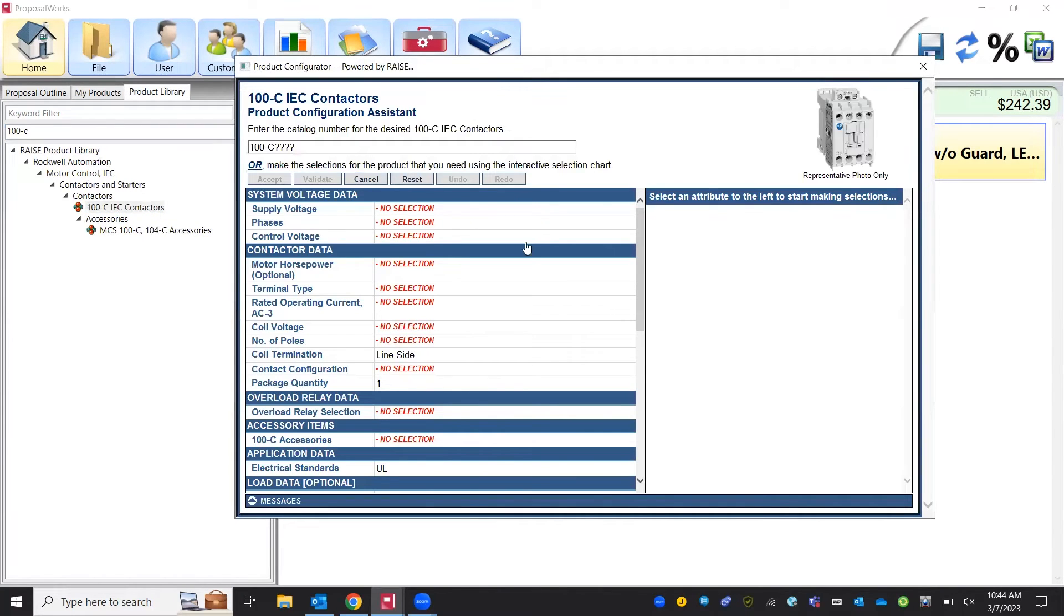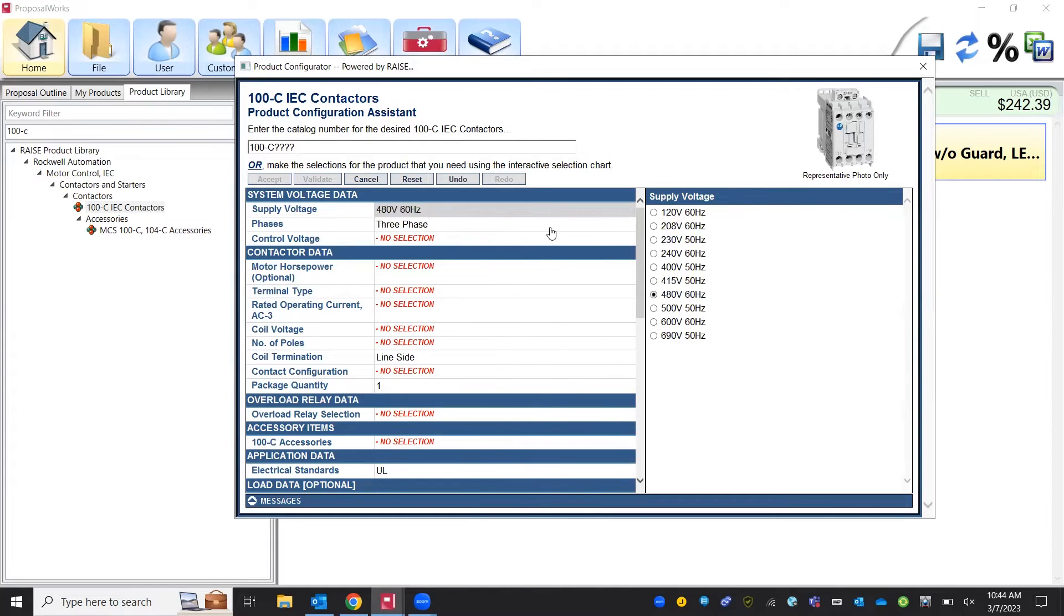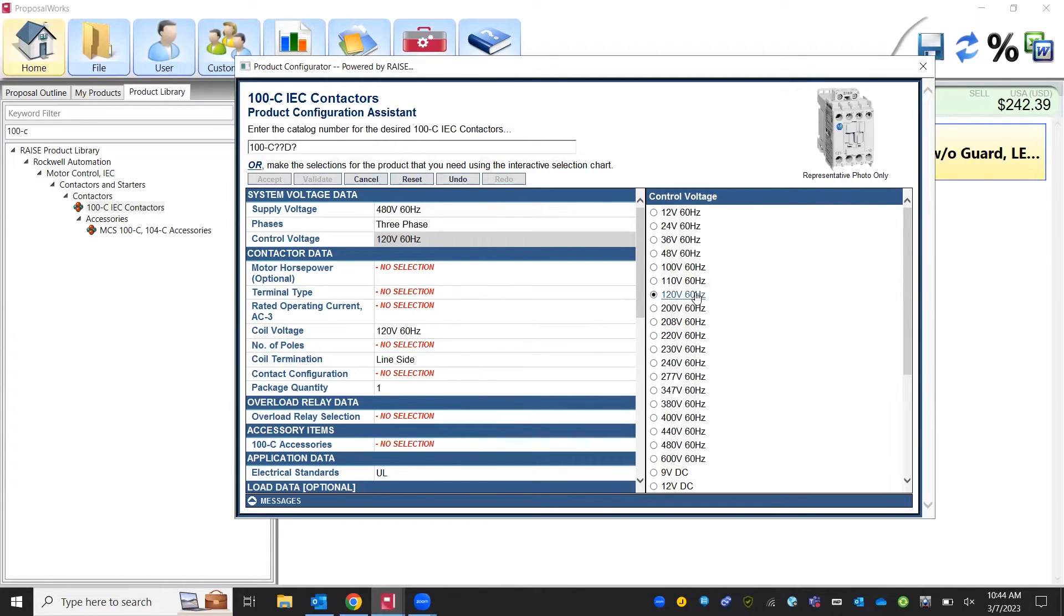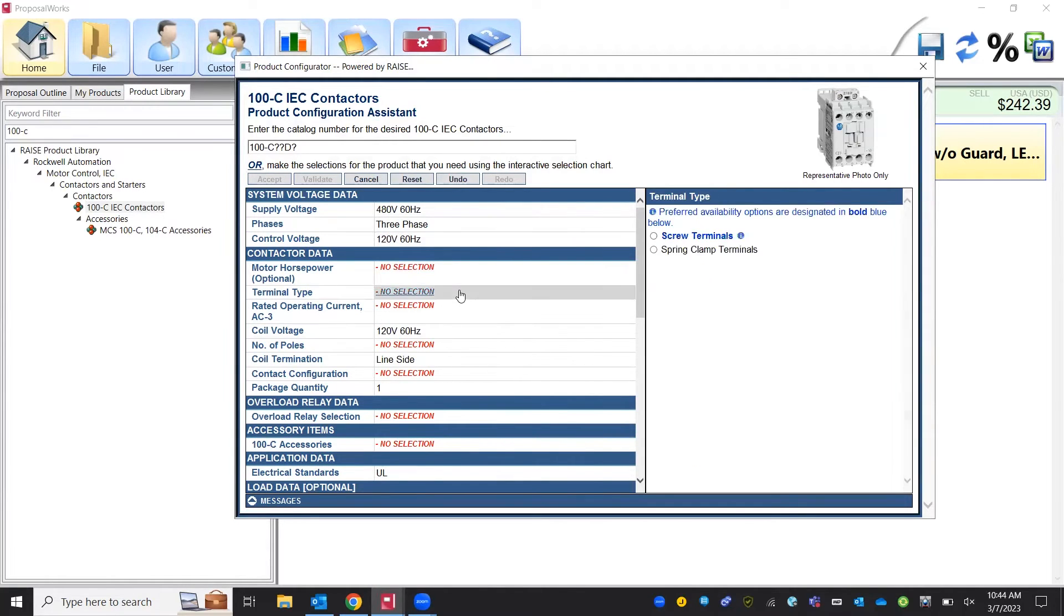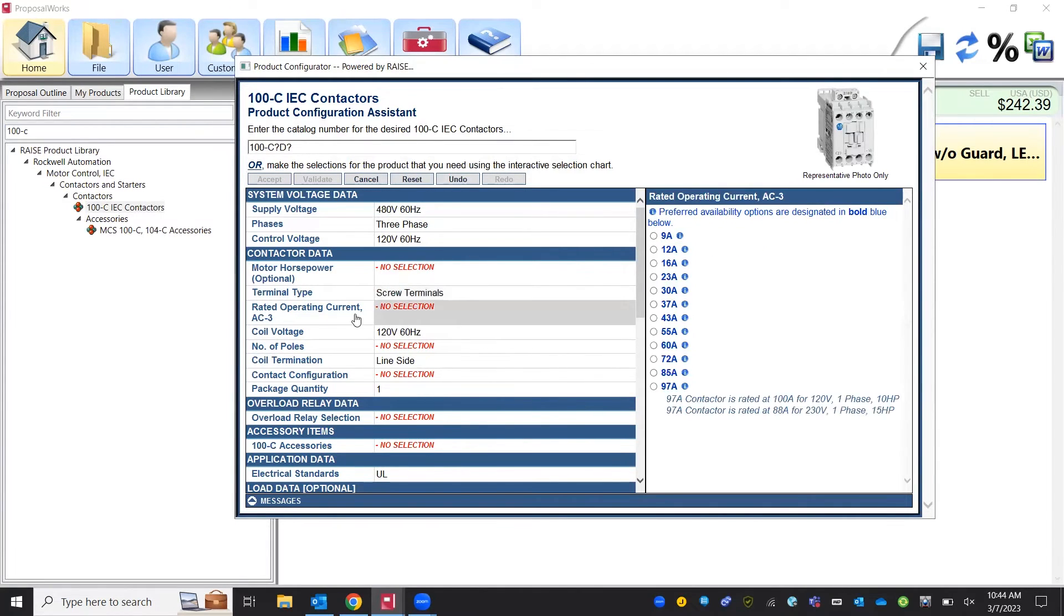And again just a product breakdown here of the data that we're going to need. We'll say we're supplying this motor with 480 volts that we're going to power the control and the coil with 120 volts AC. We'll say we're going to be using screw terminals and then rated operational current we'll say 12 amps.